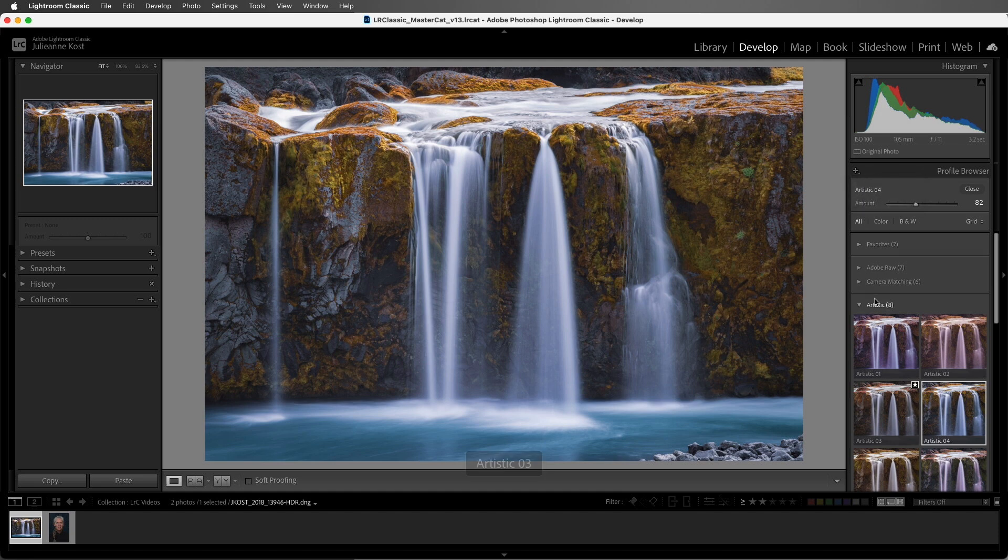To close the profile browser, we can either double-click on a profile in order to apply it and close the browser, or we can simply choose Close.